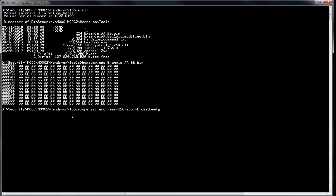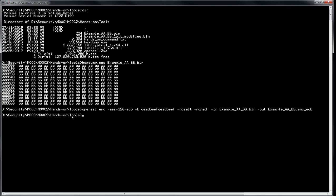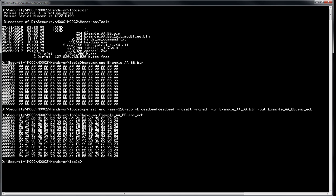Using the key 'deadbeef deadbeef', we add the -nosalt option so no special characters are added, and -nopad since our data is already aligned on the block size. The input file is example.bin and the output is example_encrypted_ecb. Checking the results — same size as input, it's been encrypted block by block.